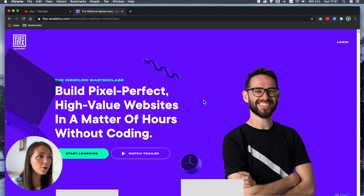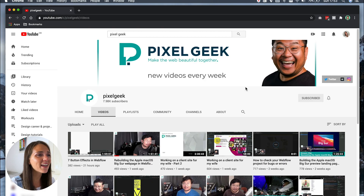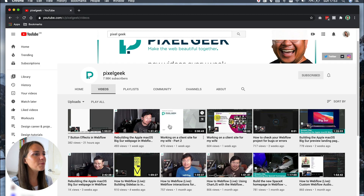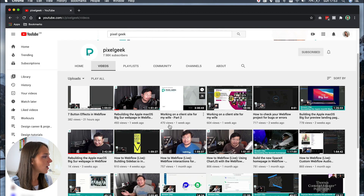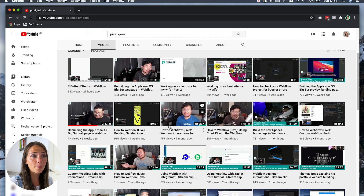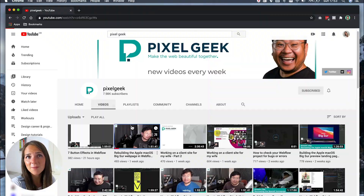Another cool YouTube channel is Pixel Geek. Pixel Geek does a lot of live streams that are super fun to watch and also show you the whole process of building a website from start to finish.